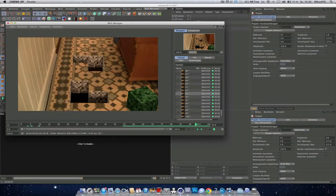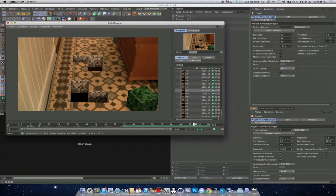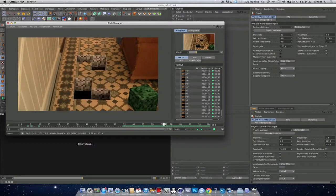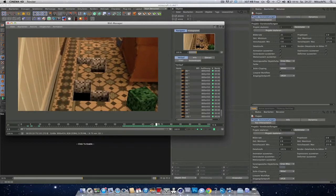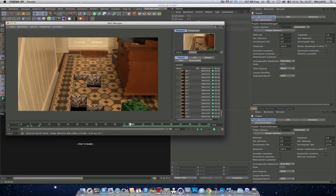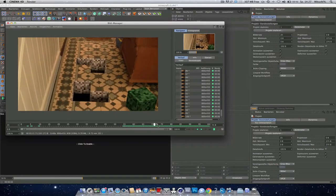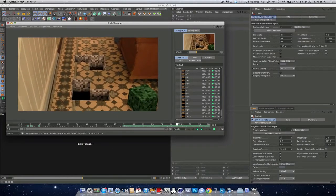Hey what's up, MitchFX here and welcome to this VFX tutorial. Today I want to show you how you can create such a Minecraft look in real life, integrated in this live action footage.